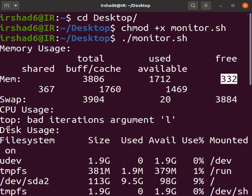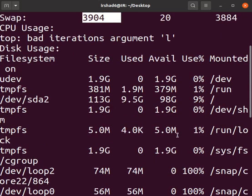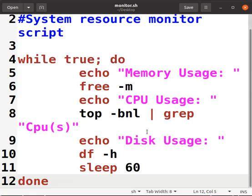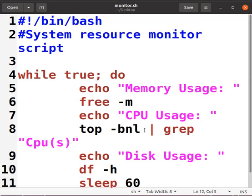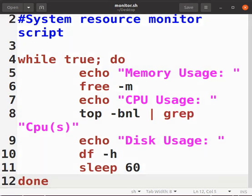MB. Then we have swap which is another memory. CPU usage: top bad interaction argument. Okay, disk usage - let's go back to our script. This one should be -1, not -l. Let's find it. This one is -1. Save.